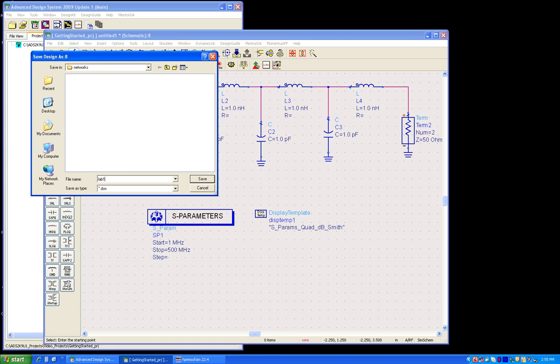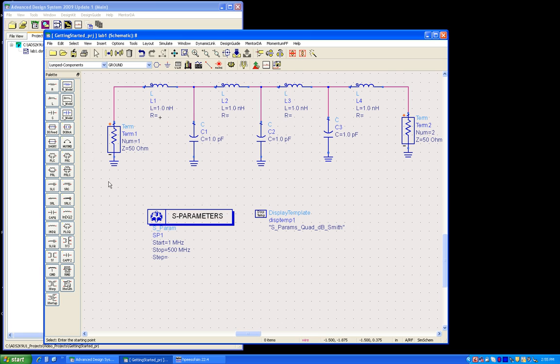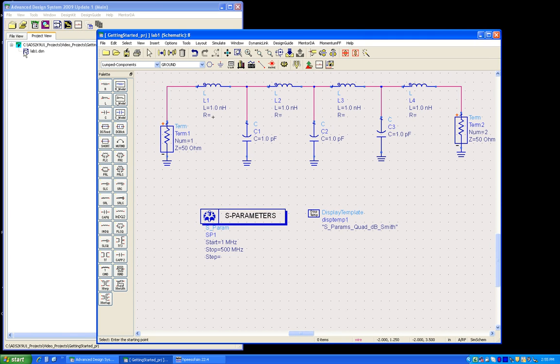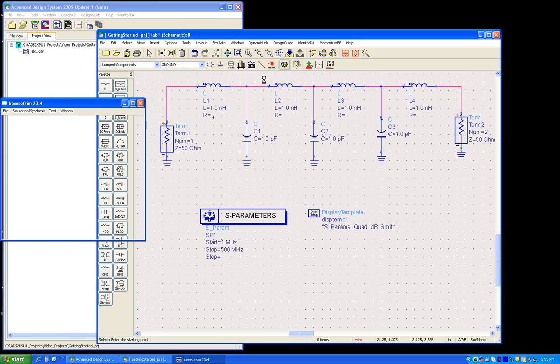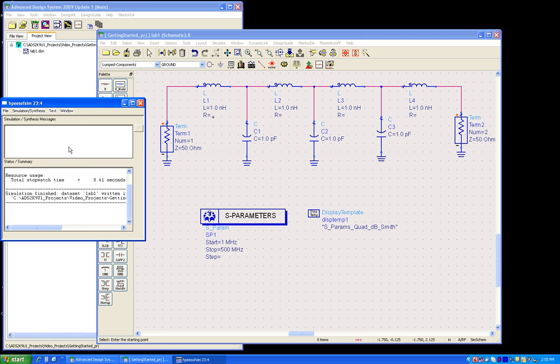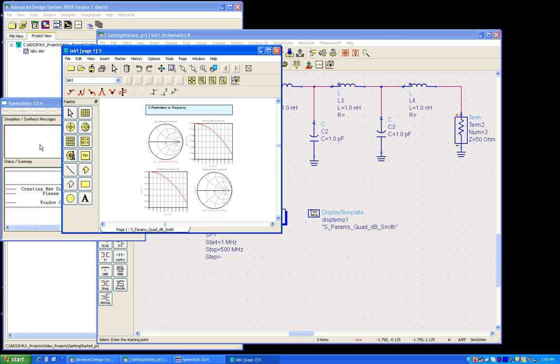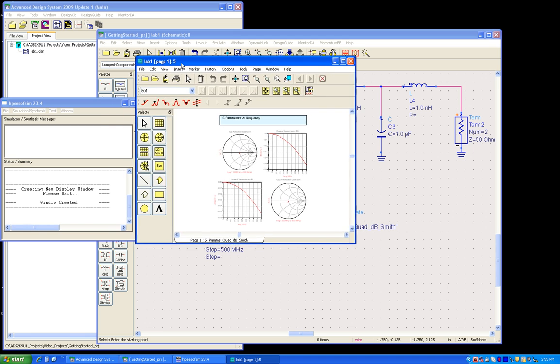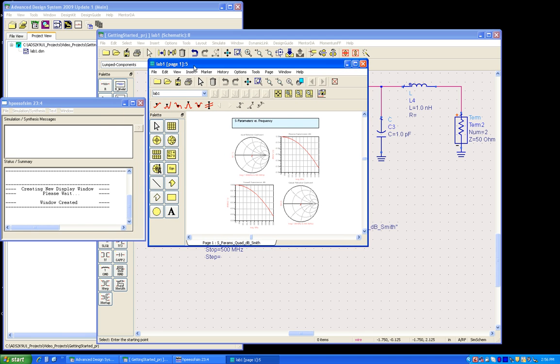So now once we are done, we can save this schematic before simulation and let me give it a name called lab1. Once the schematic is saved, as you can see, the project window has one new schematic called lab1 and I'm ready to simulate. In order to simulate, I can just press on this gear icon which brings up the status dialog, and once the simulation finishes I can see a data display popping up automatically.